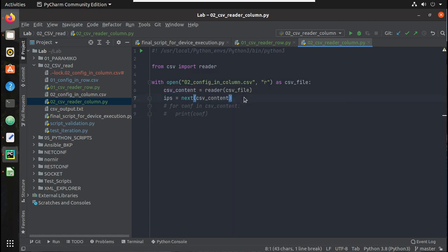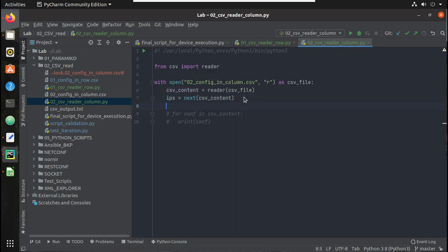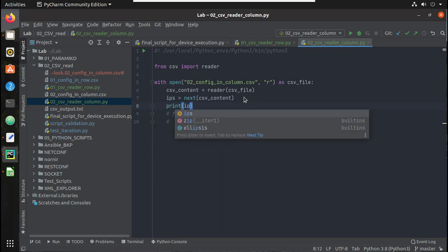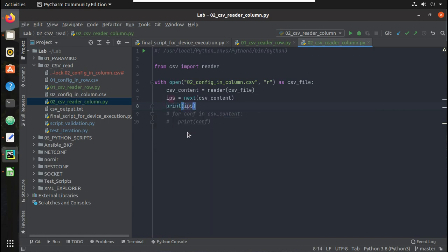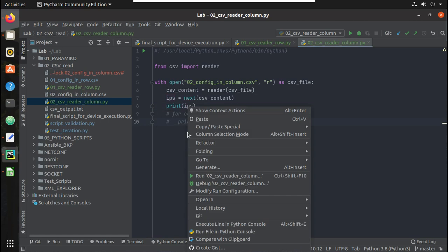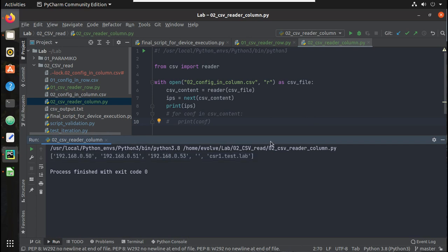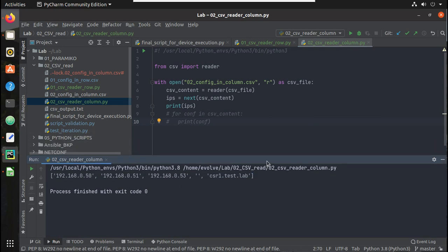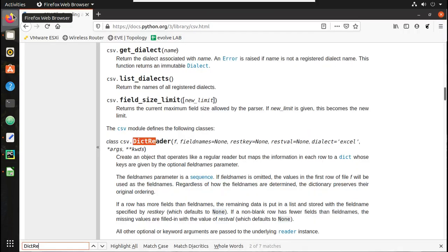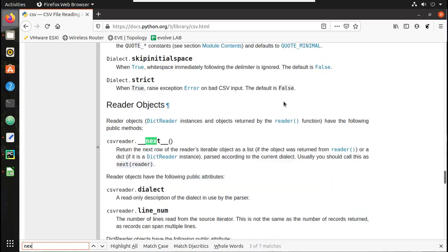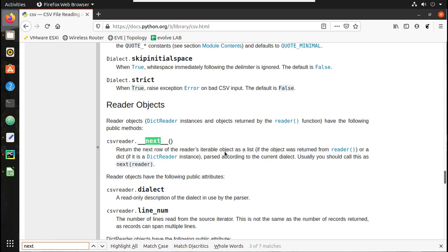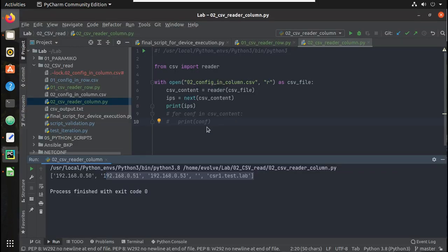Now let me just try printing IPs. So you can see here I just got only the first row content and that is IP. So let's see what is next in reader. Let's search for that. So you can see here, next returns the next row of reader's iterable object as a list. So that's what is happening here.